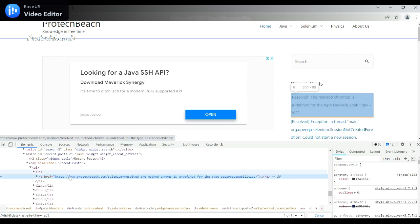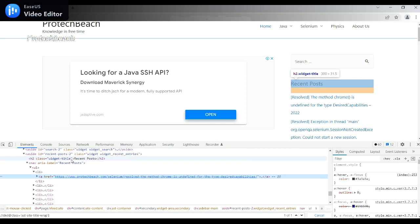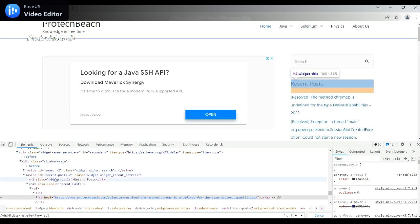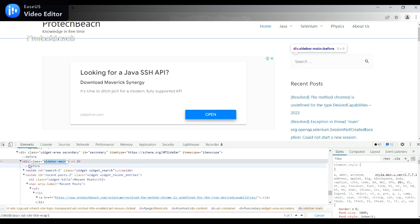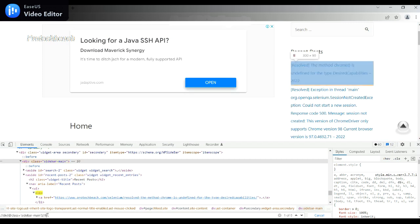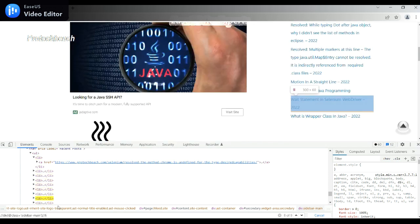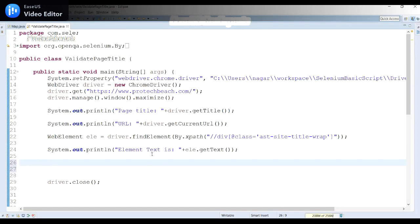Now we need to identify more than one element. The requirement is to find the number of recent post links available on the page, since there are multiple links. I'll go back to the browser and inspect — I'll take the sidebar-main div as the parent, then find the list items (li) inside it. I can see there are nine elements highlighted.